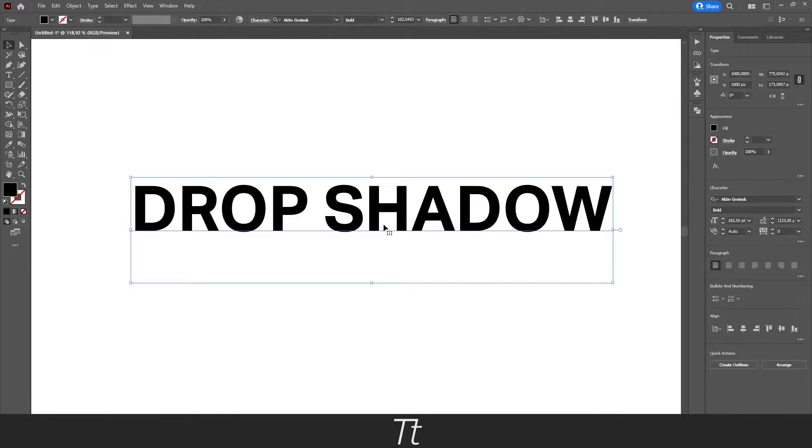So the first thing you want to do is to, of course, create your text you would like to add the drop shadow to. And as you can see, I've done that right here.